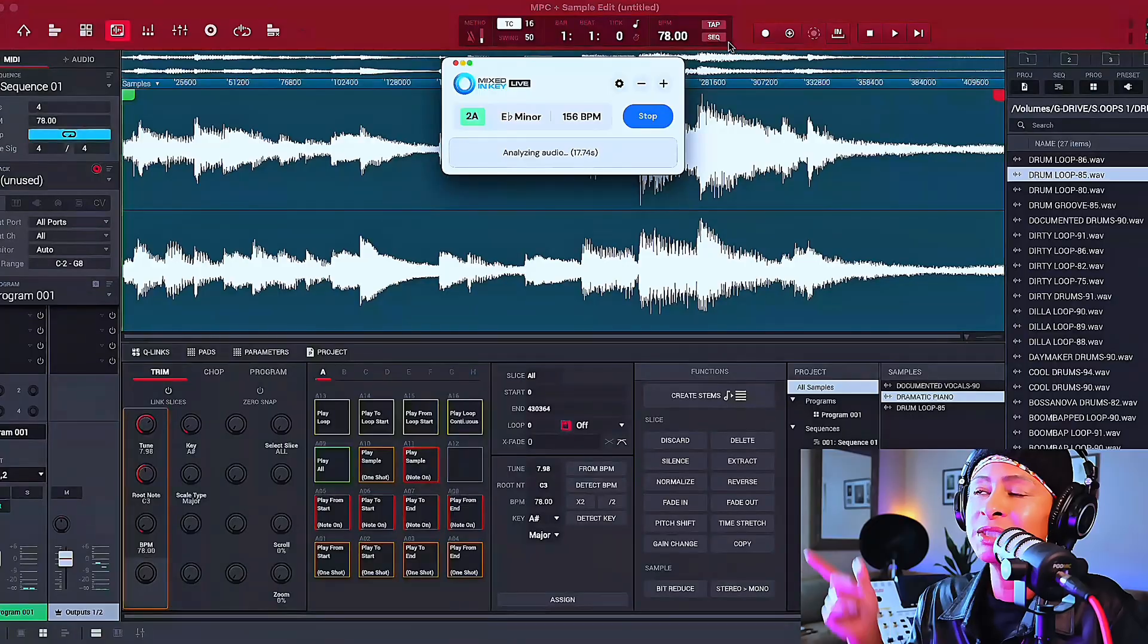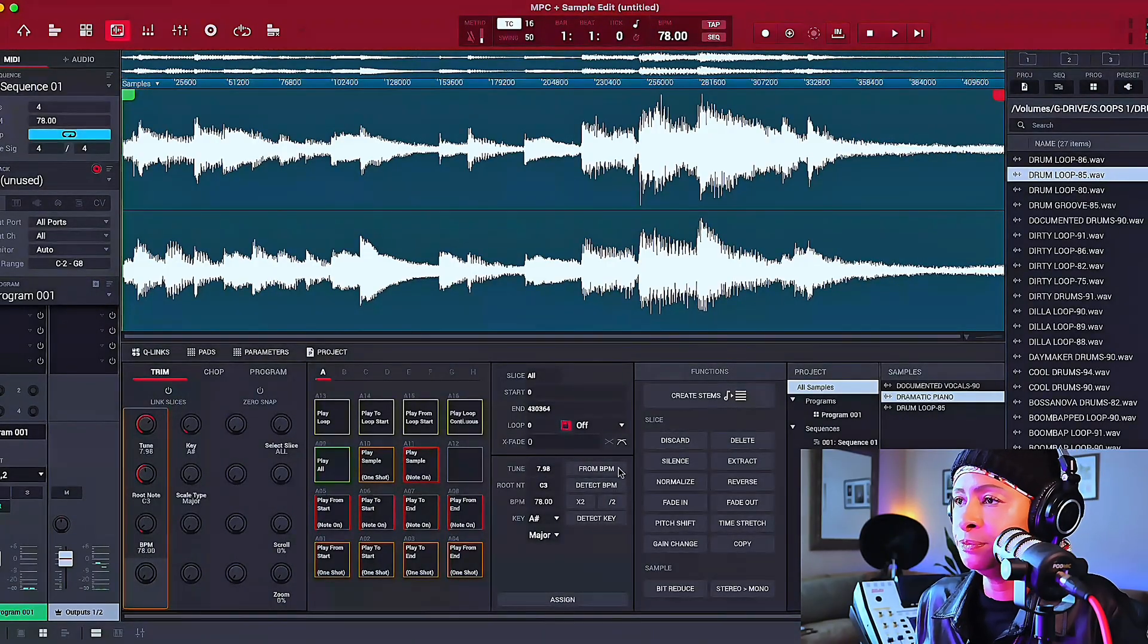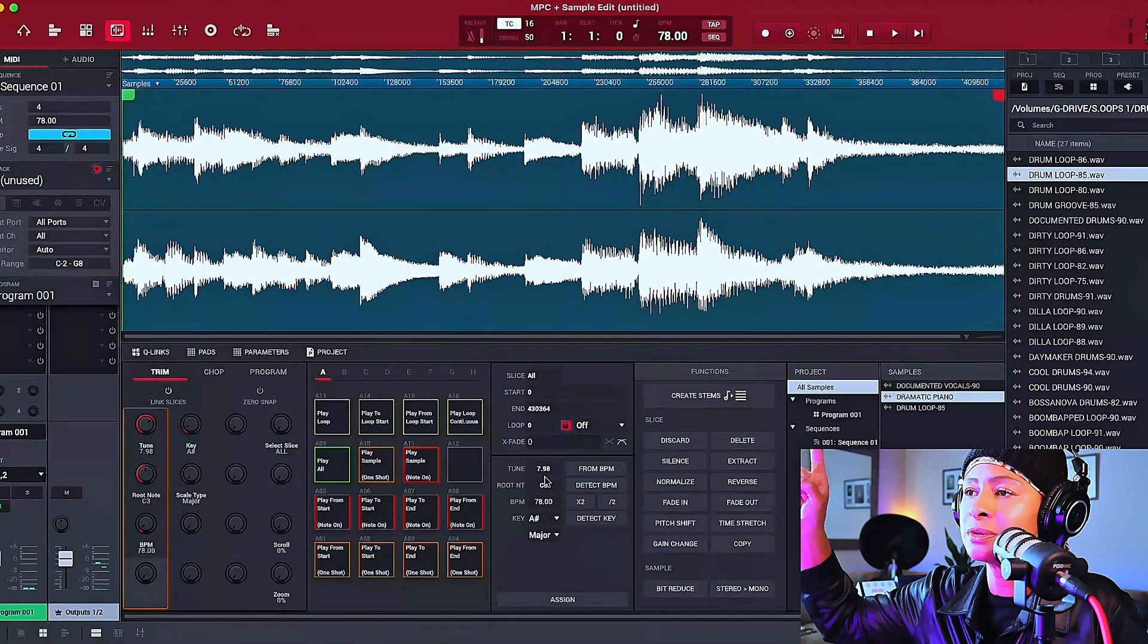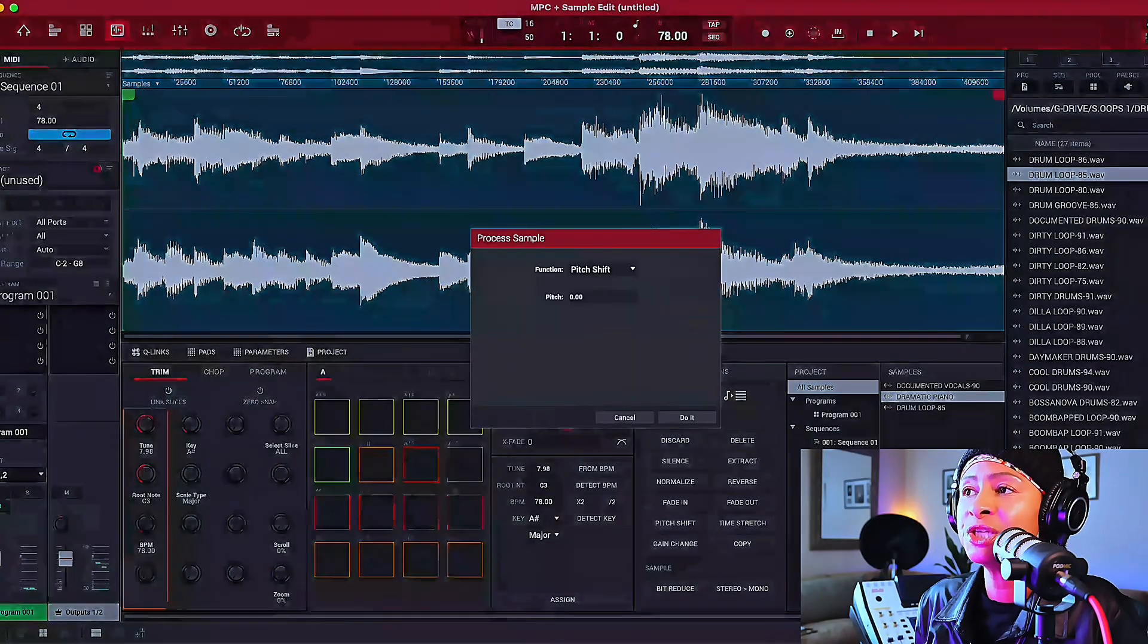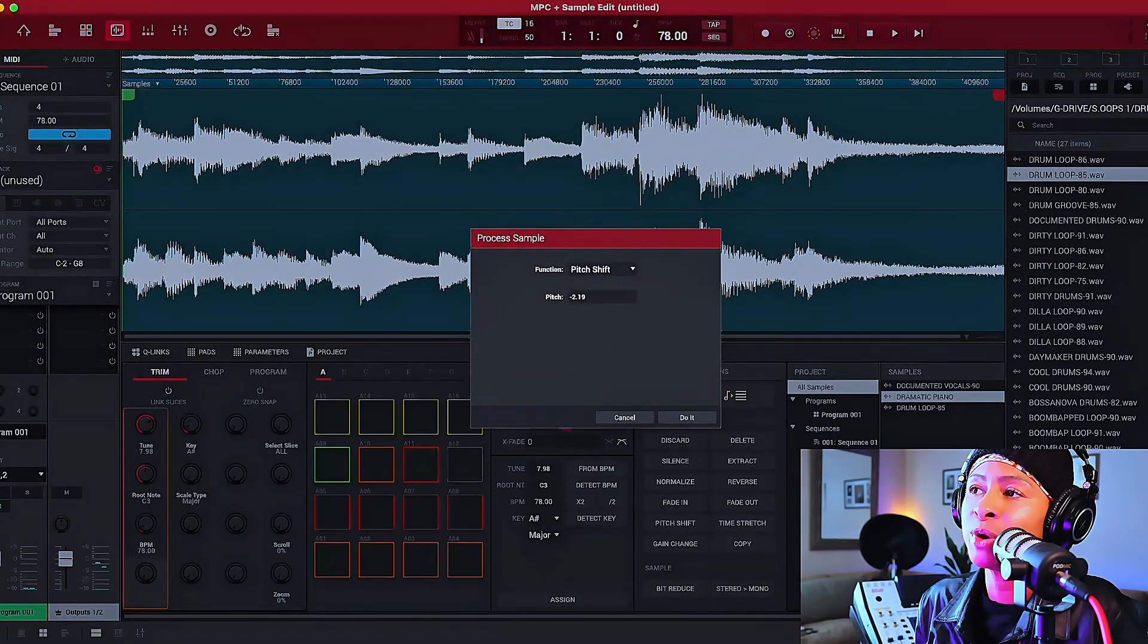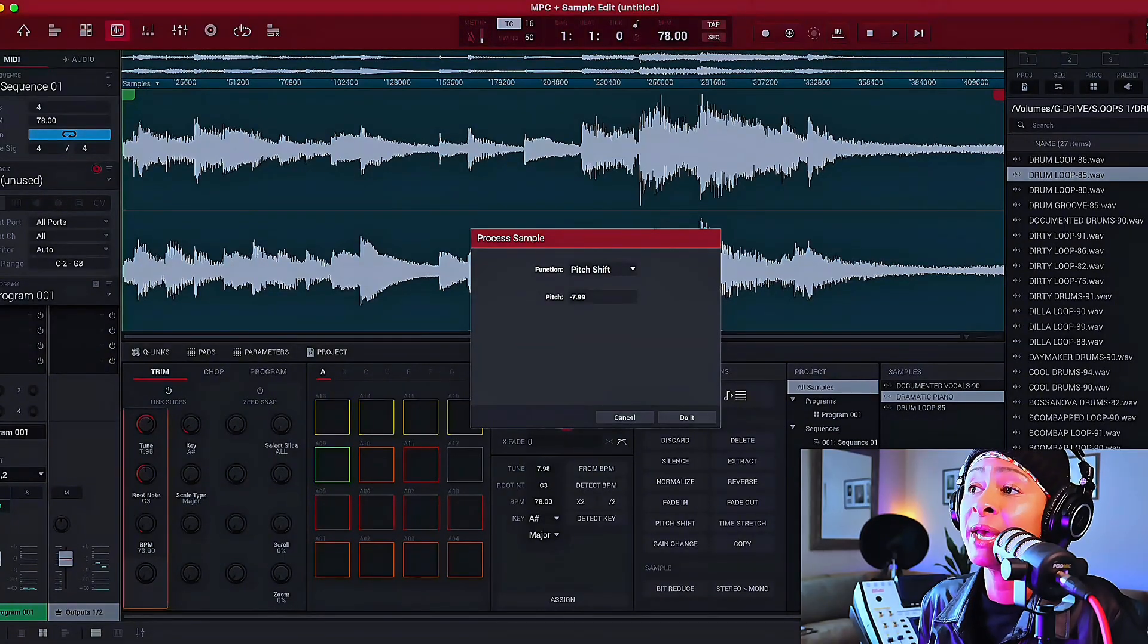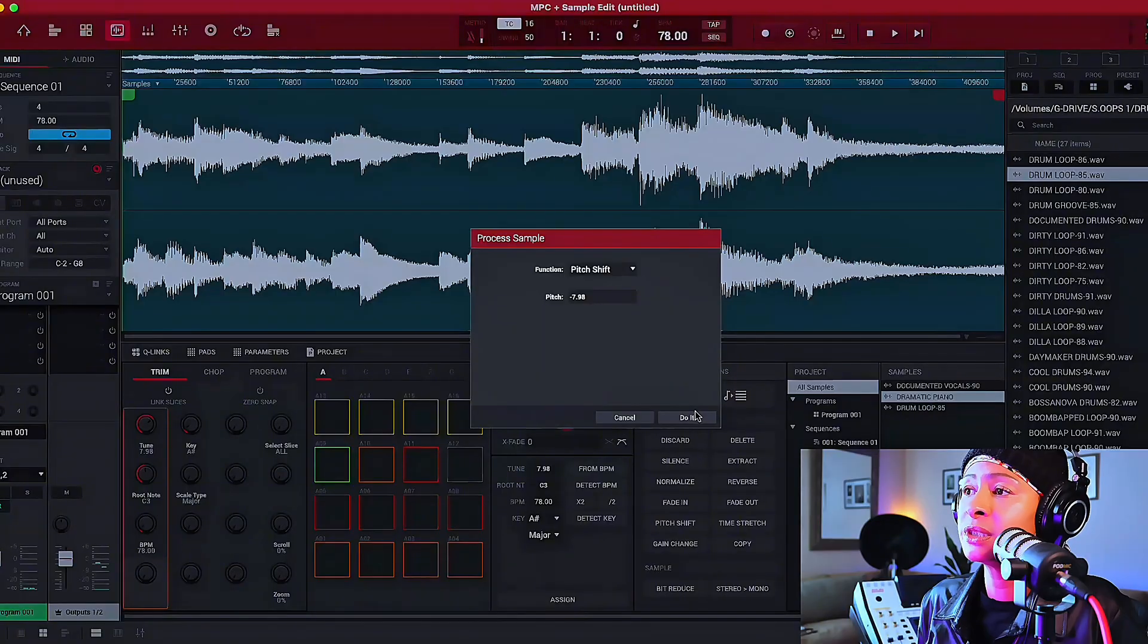We're going to get it back to G. Let's stop this here. And you see, we're going to go to tune. If you could see the tune here. It changed it from zero to 7.98. It tuned it up 7.98. We're getting it back to the original tune that it was in before. So I'm going to go into pitch shift and you see the tune is 7.98. We're going to minus 7.98. Okay. Do it.